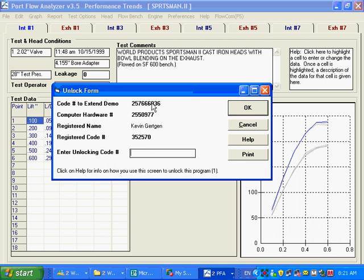This code number to extend demo is used very rarely, but it's used once in a while. And we'll tell you when you use it. Some people want to extend the demo, and once in a while we let people do that. Let some students working at some college or something. We might extend the demo period. But anyway, so call us up with these three numbers, and we'll give you the correct unlock number.